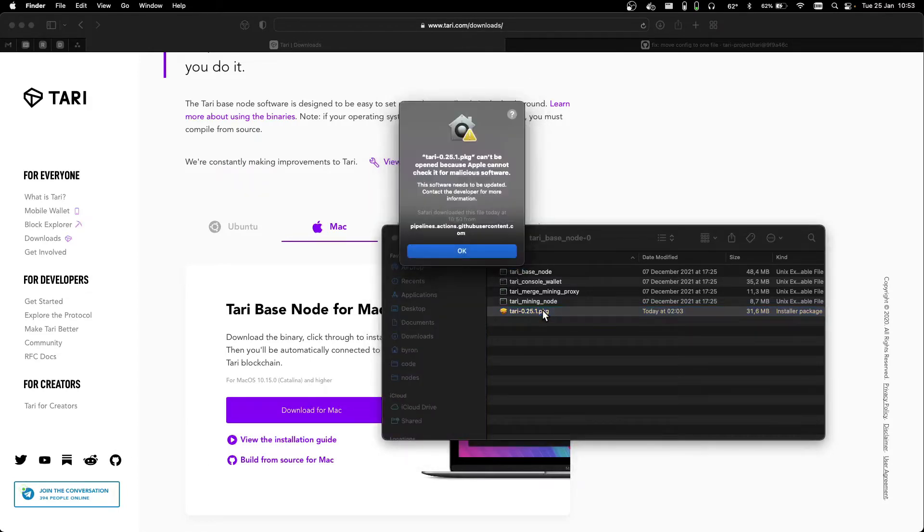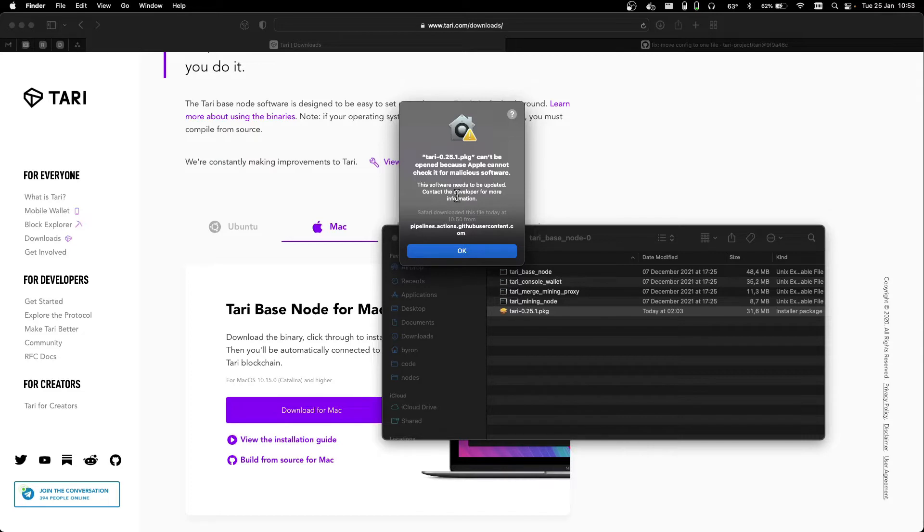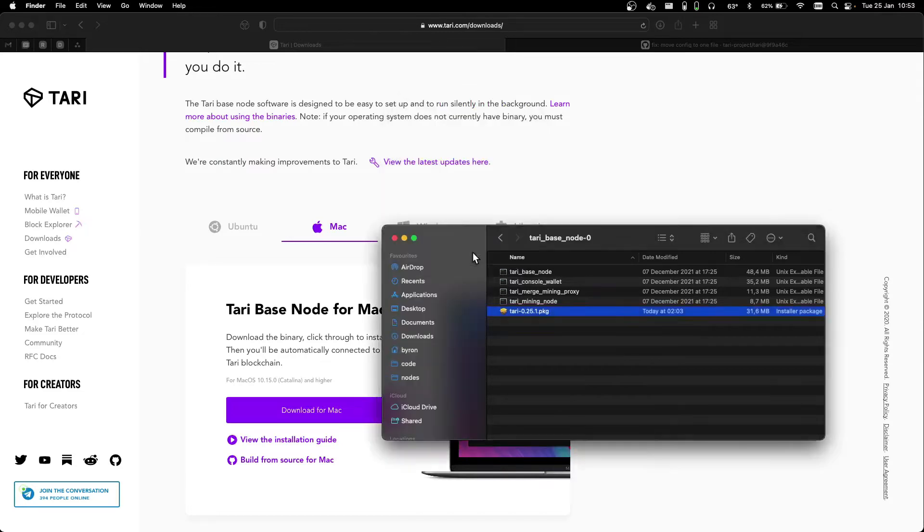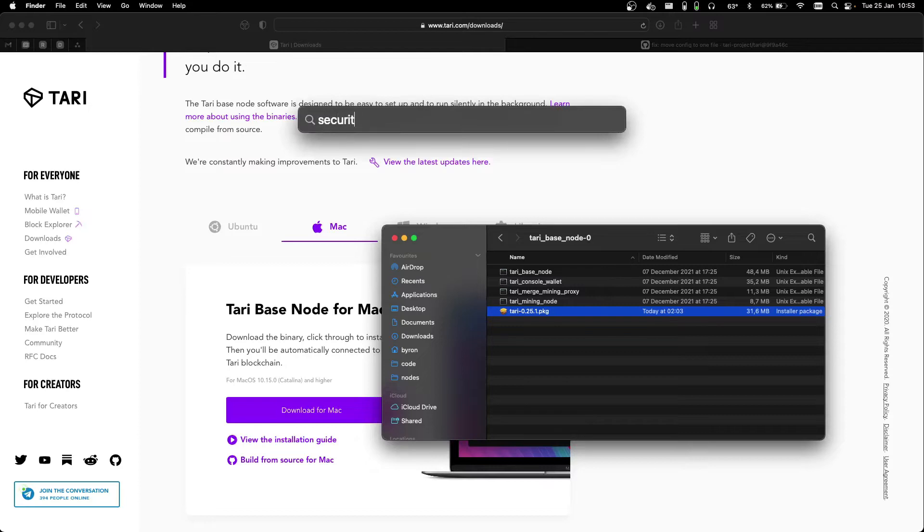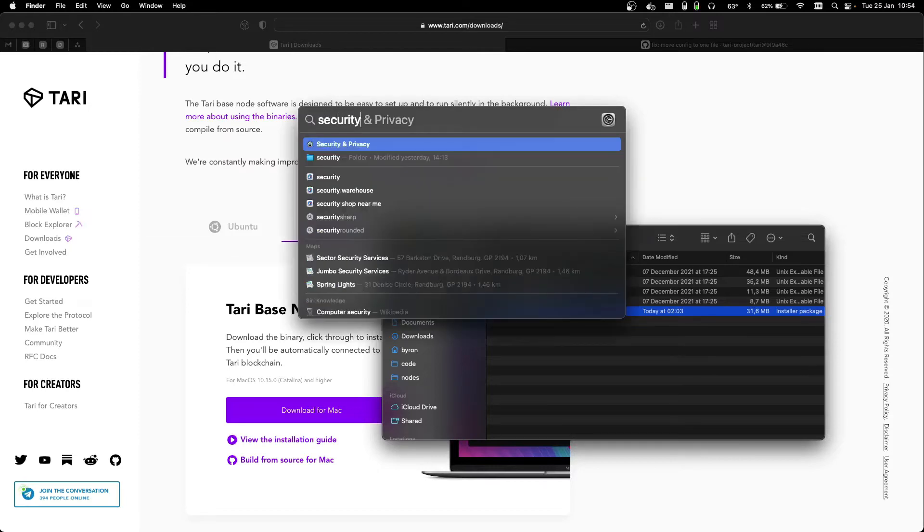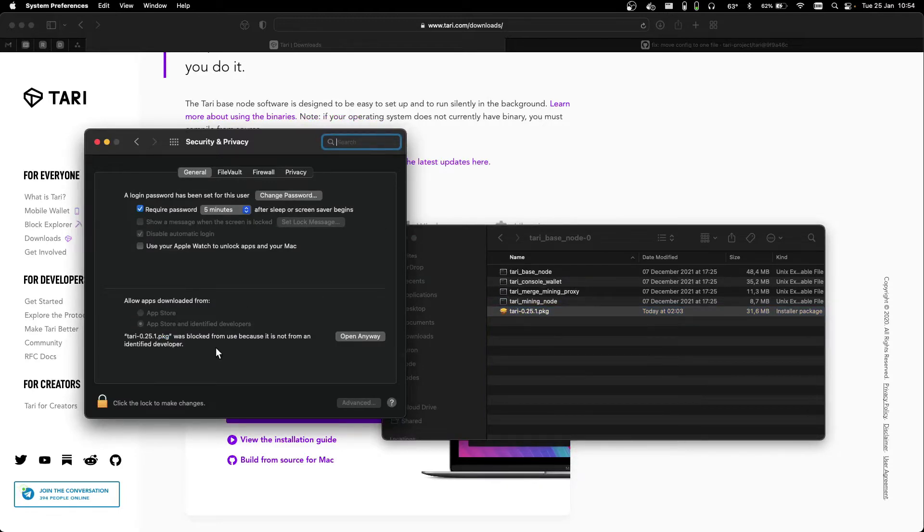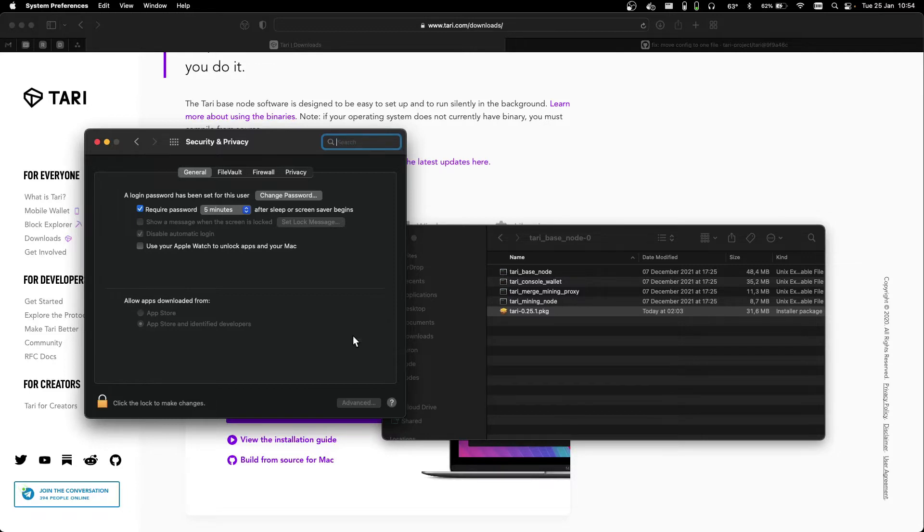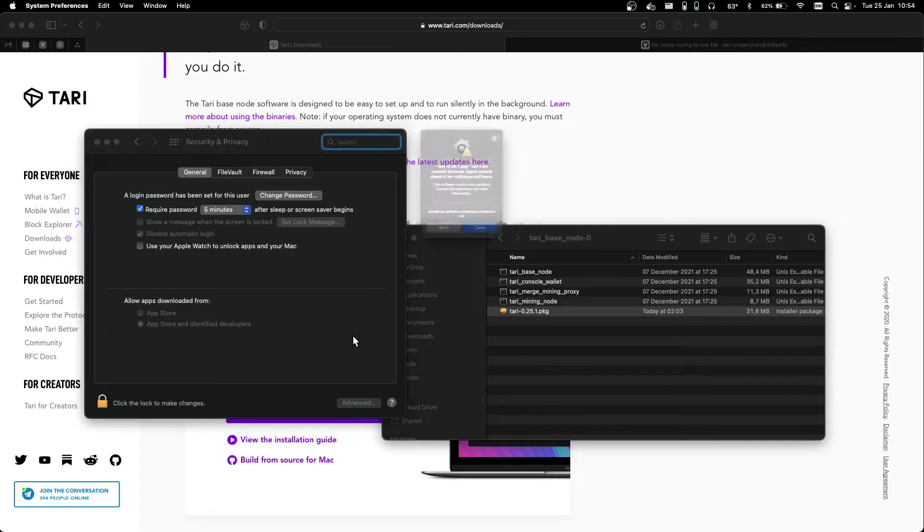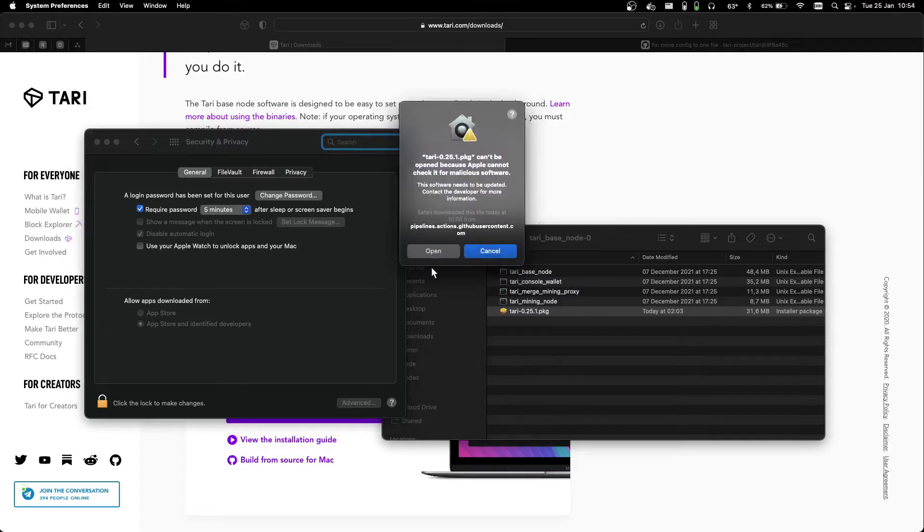Double click that, you'll probably get this warning. This is because the package isn't currently notarized by Apple. So all you need to do is go to Security and Privacy in your Settings, and you should see this message that the package was blocked. You can open anyway, and hit Open again.